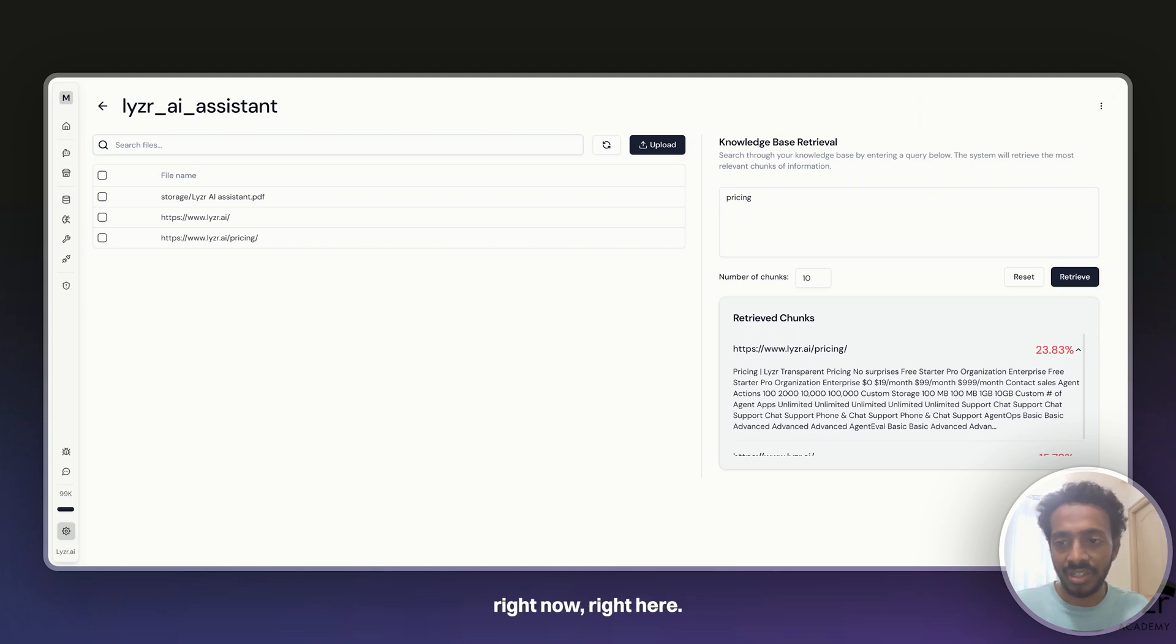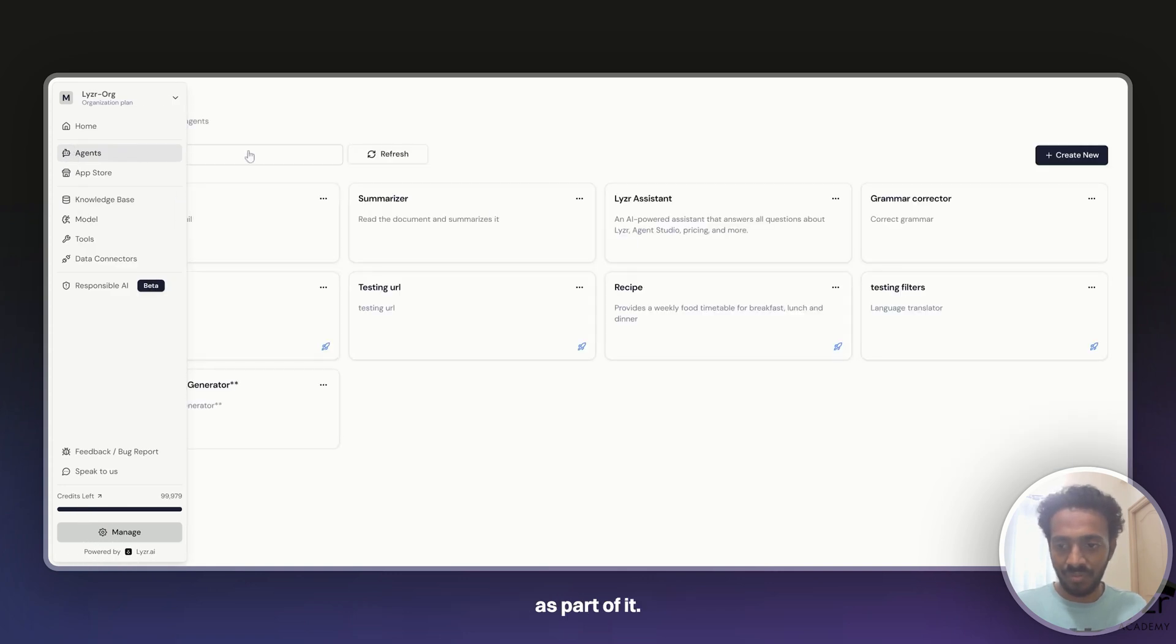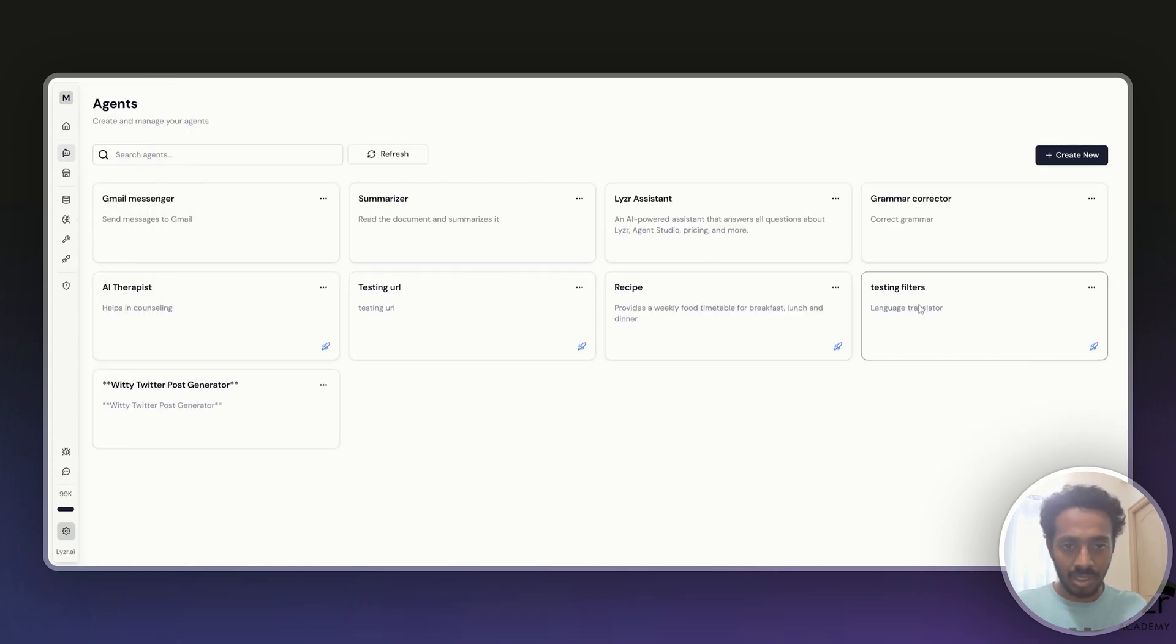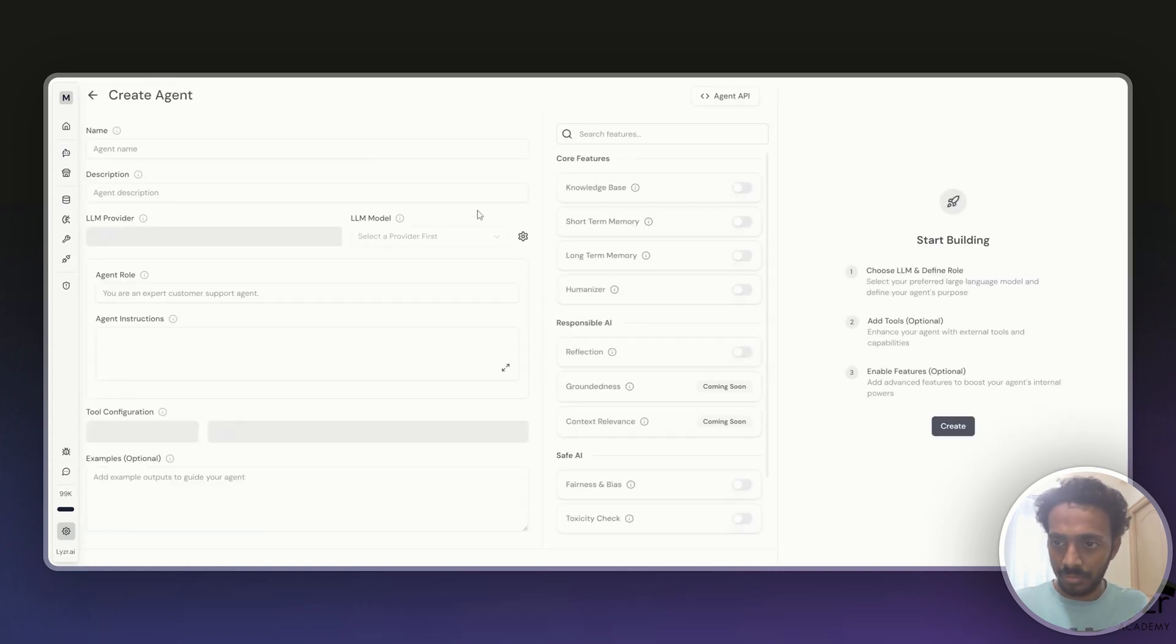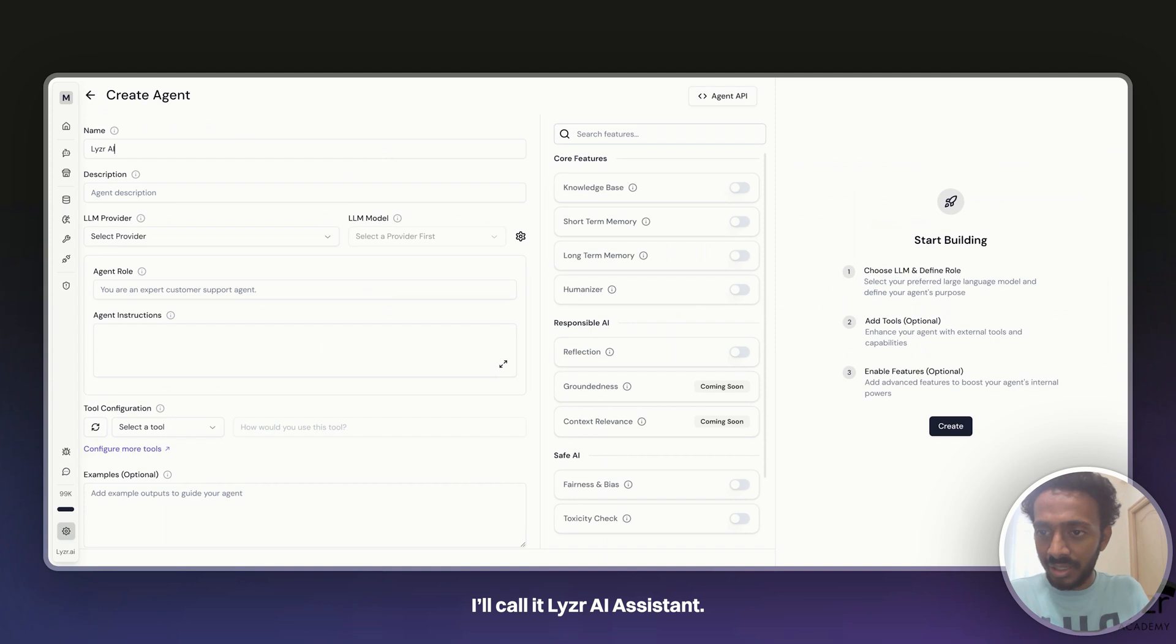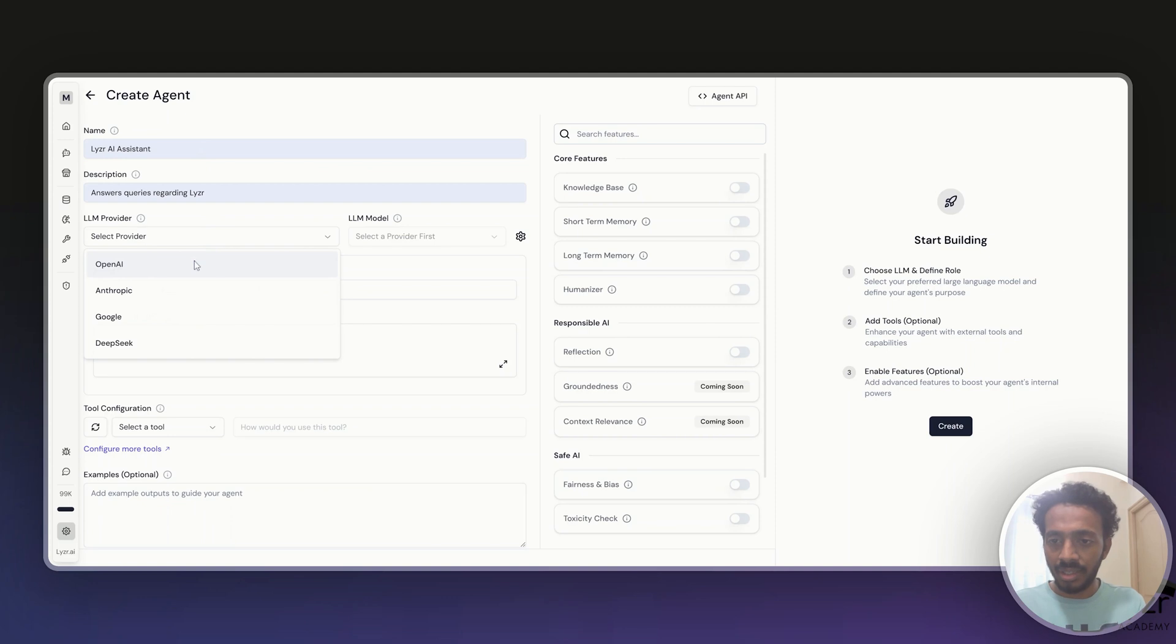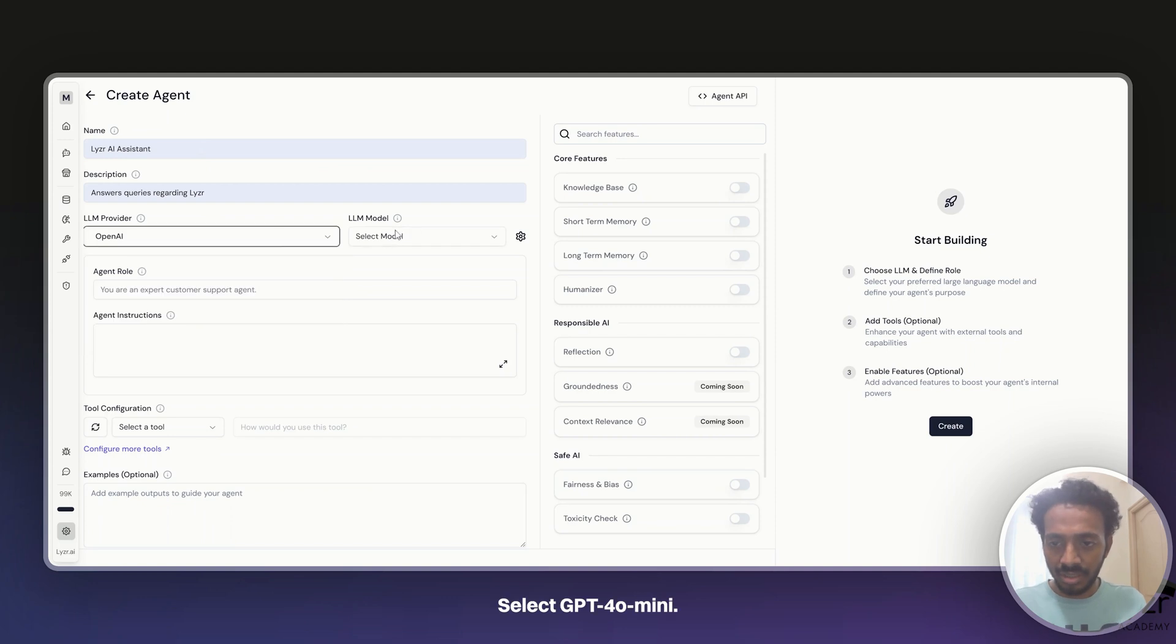Right now, our PDF is uploaded, so let's start building an agent and connecting a knowledge base as part of it. I'll call it Lyser AI Assistant. I'll select GPT-4 Mini.